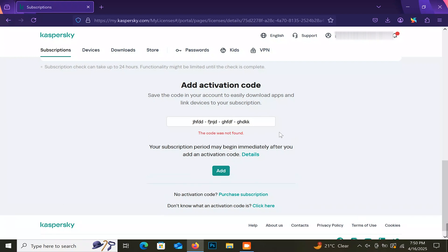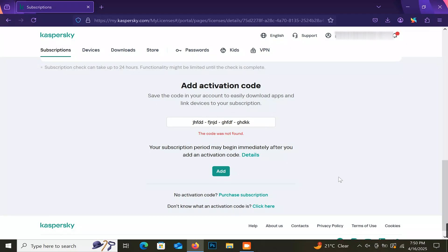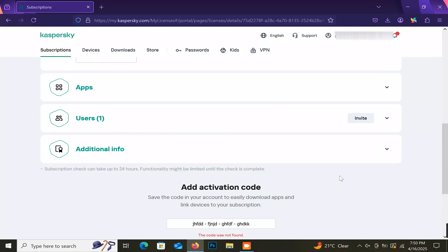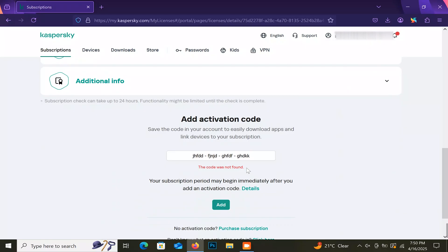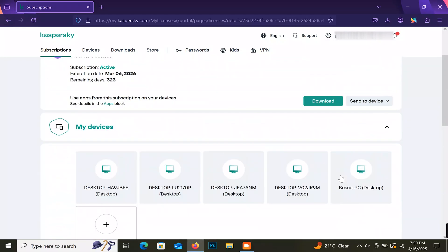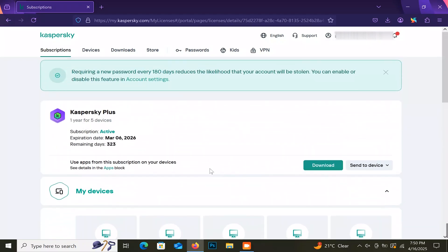Click on add. Before you add your license, remember that once you add it, the validation will start counting immediately. After adding it, agree to the terms and conditions. Then your license will appear here like this one, but with zero devices. Now download the Kaspersky installer.